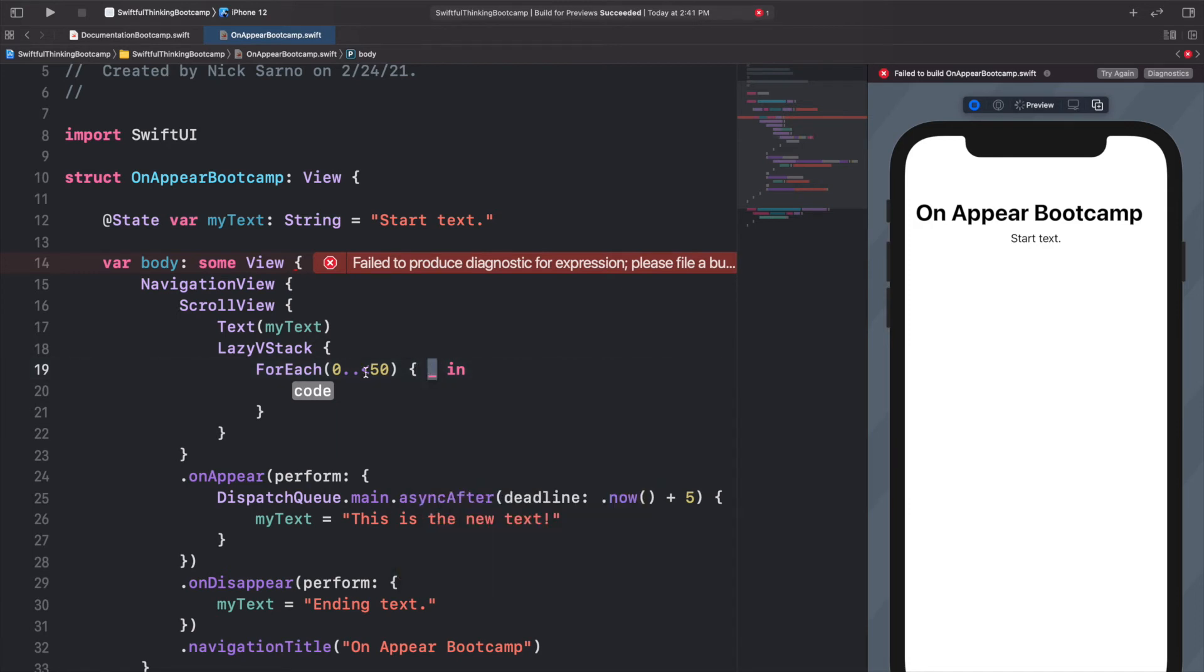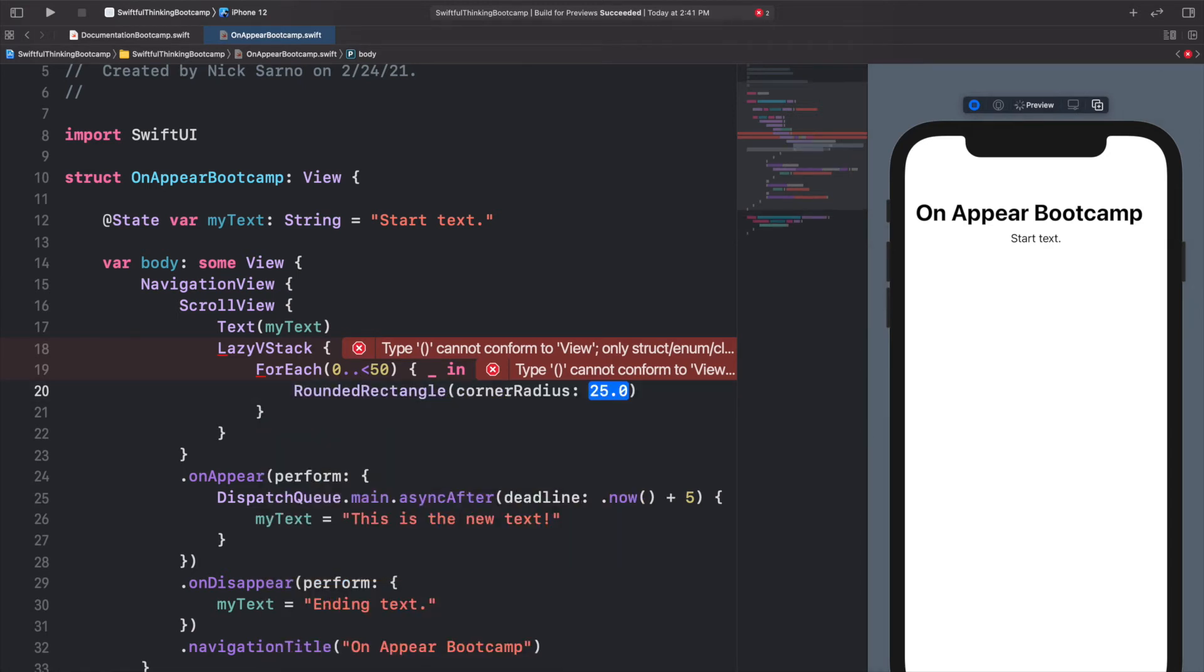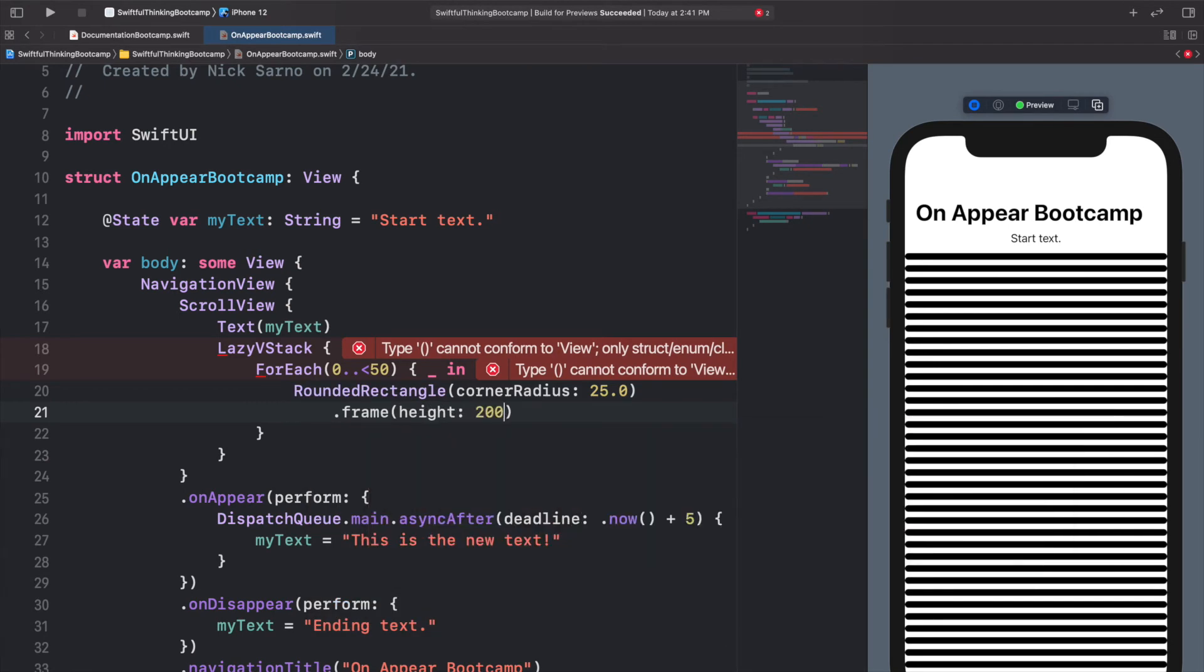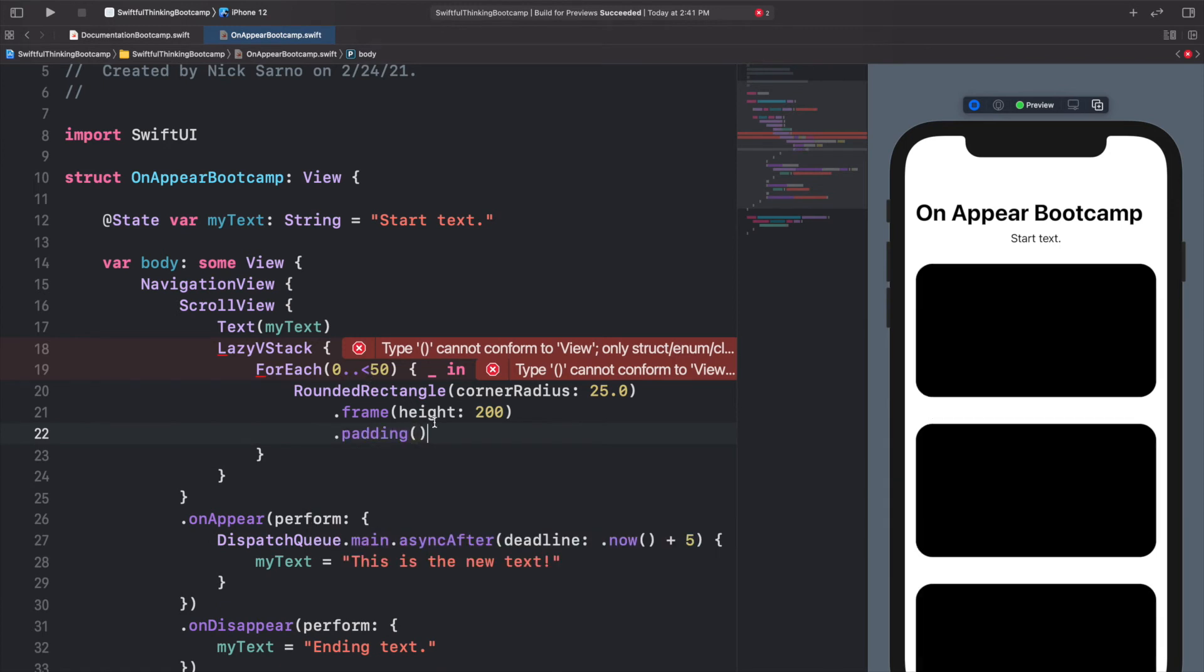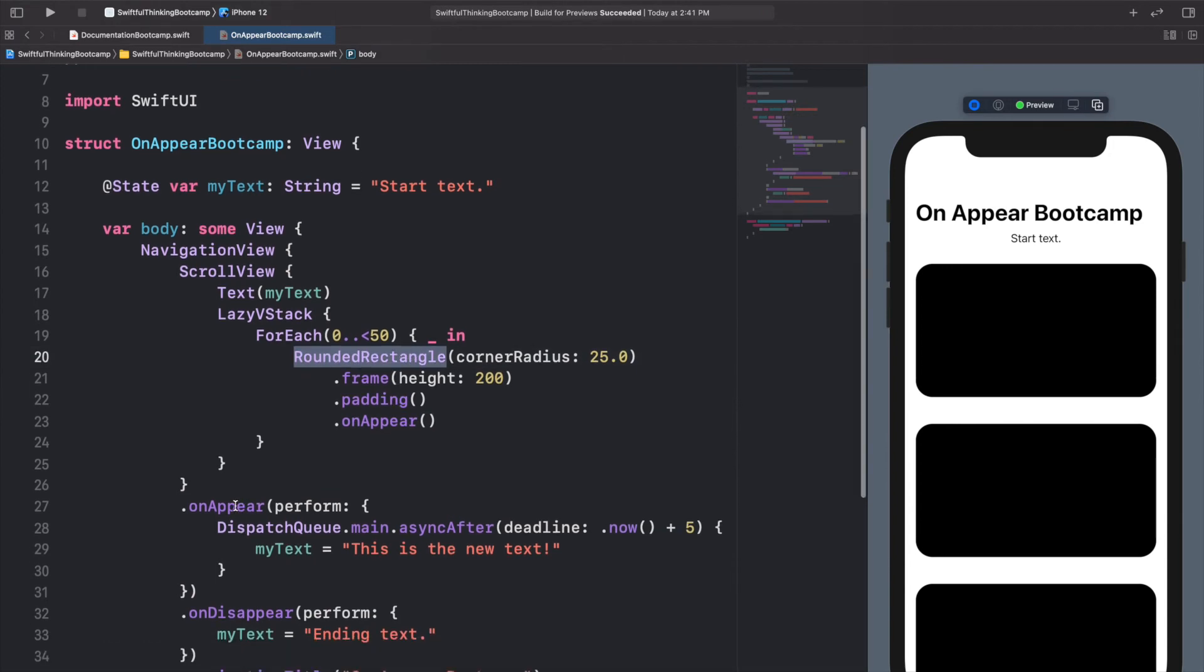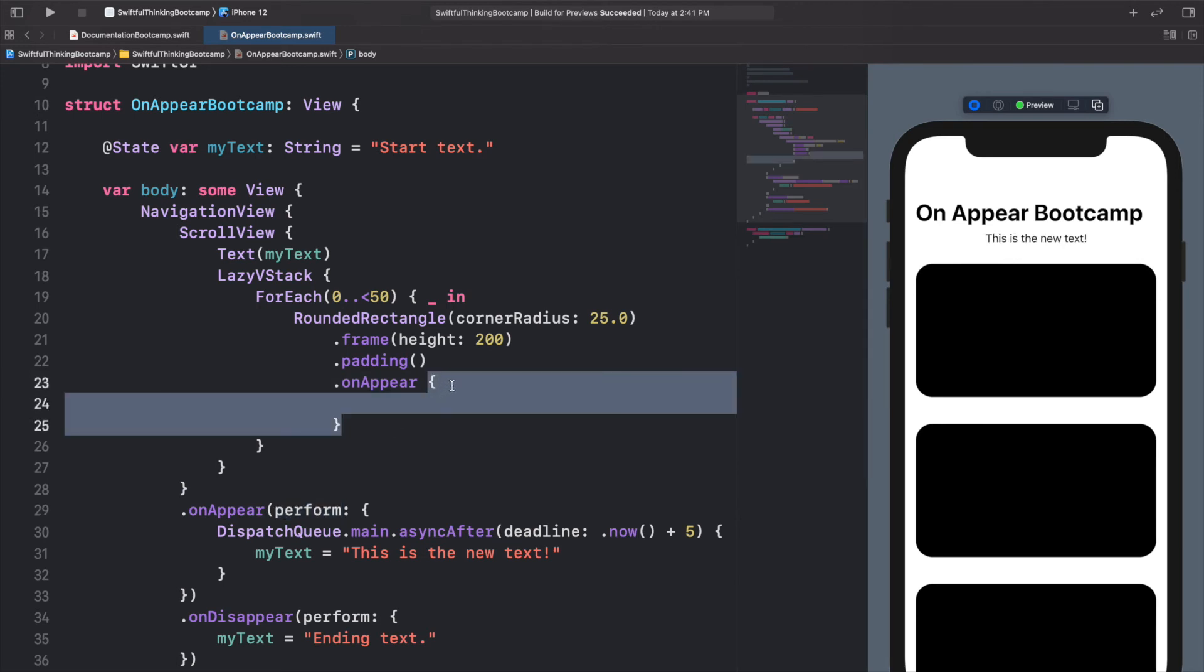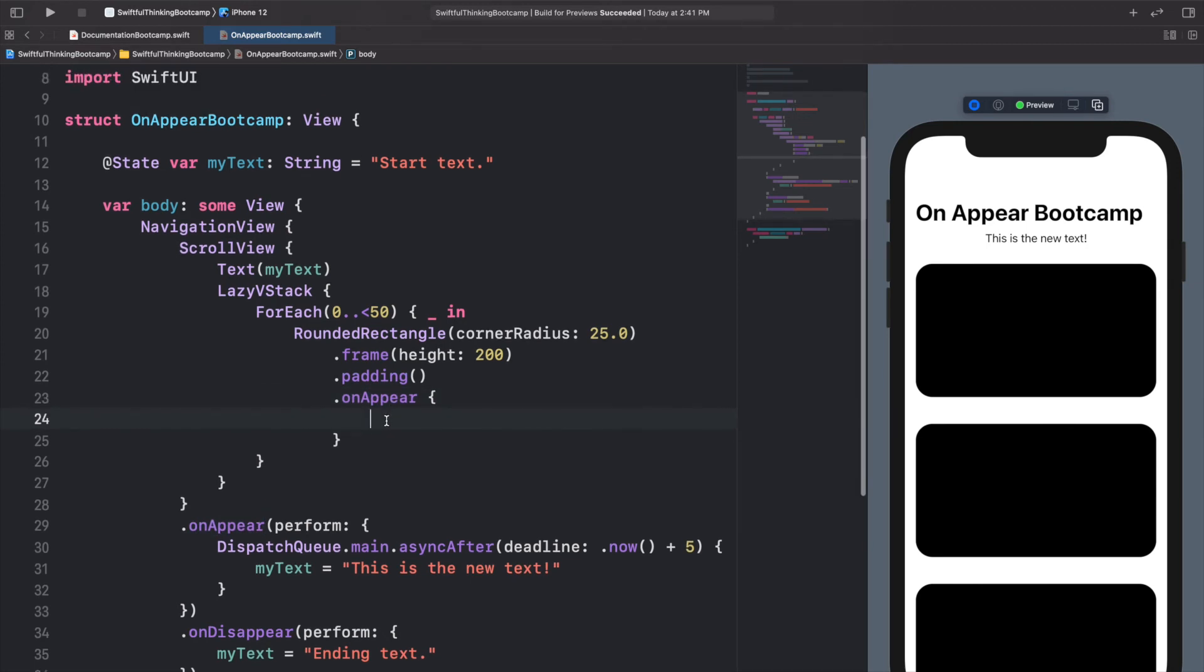And then for each of these 50 loops, let's add a RoundedRectangle to the screen. Let's give it a corner radius of 25, let's give it a frame with a height of maybe 200, and let's give it some extra padding. And what I'm going to do is add an onAppear onto this RoundedRectangle. And down here we used onAppear with the perform, but we can actually just call onAppear and then open the brackets and it's going to do the exact same thing here without the word perform. It's a little cleaner, more common that you'll see just opening the brackets here, and then we can add a function.